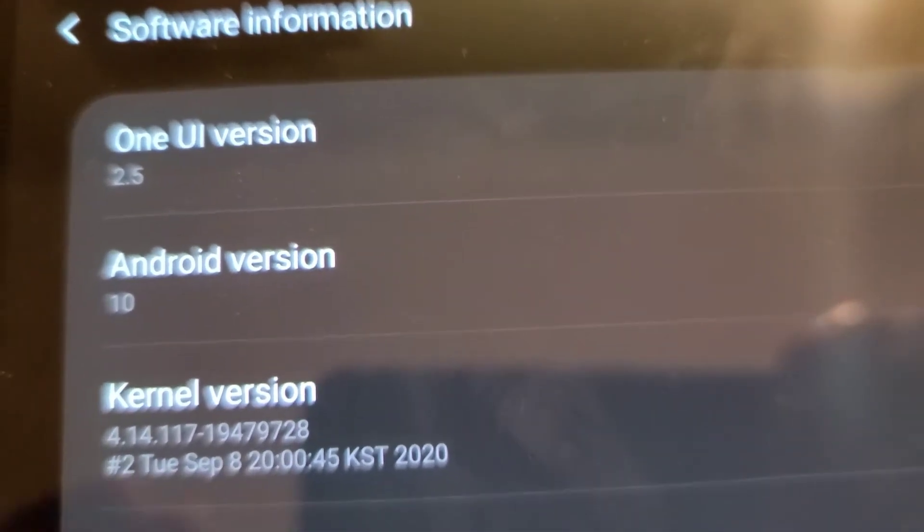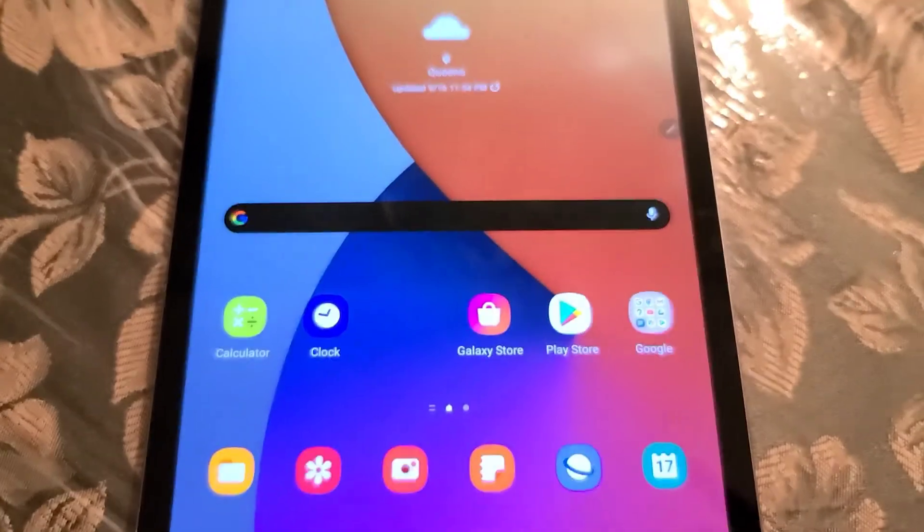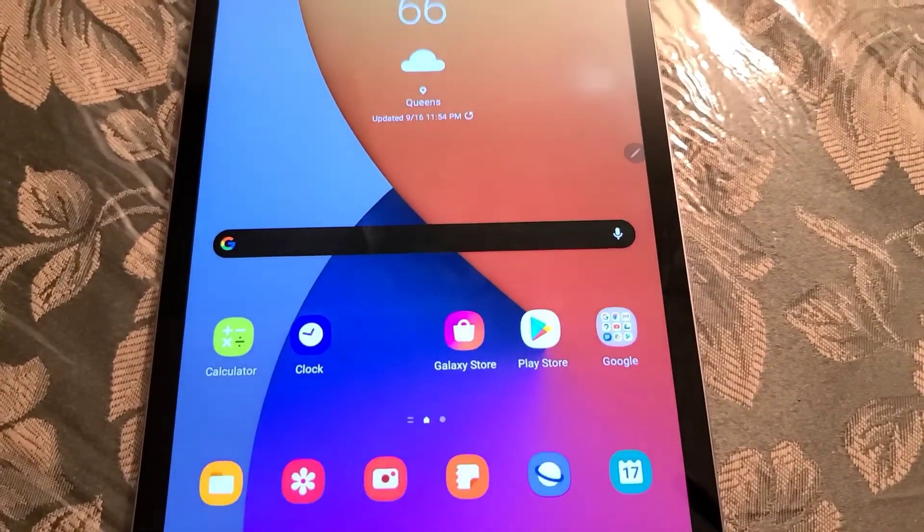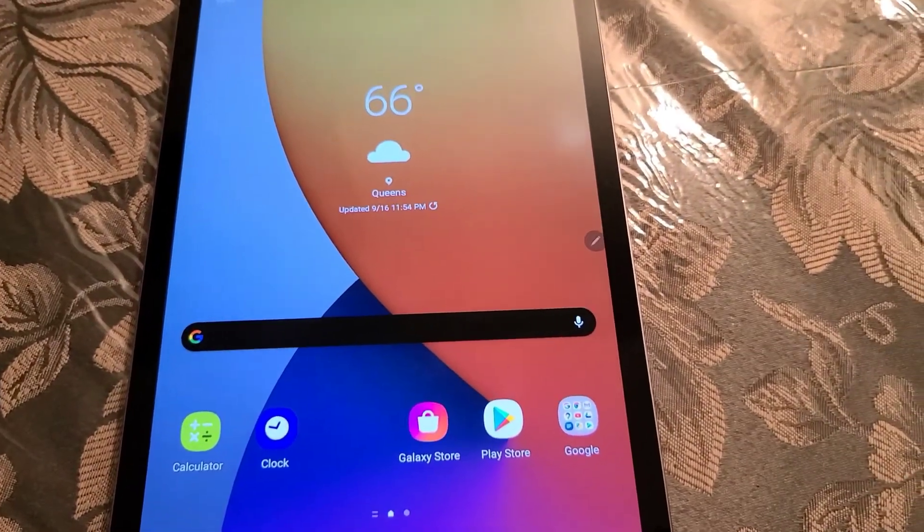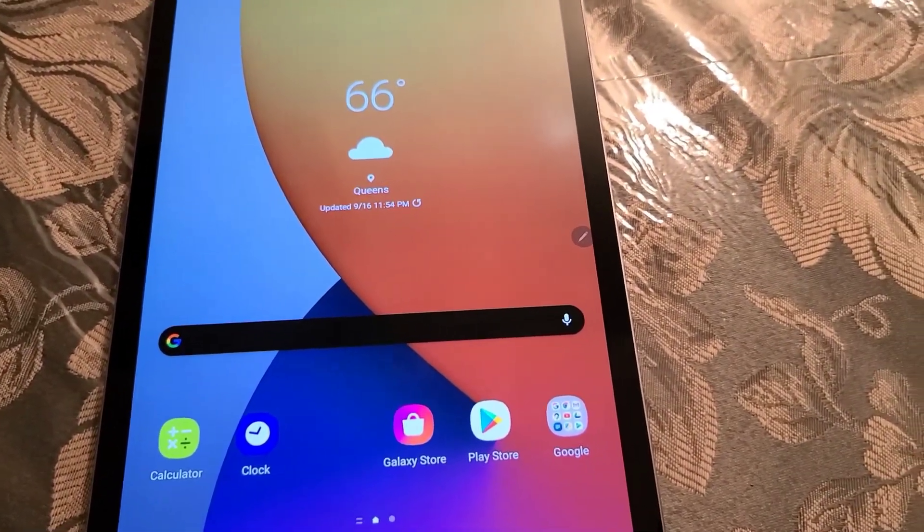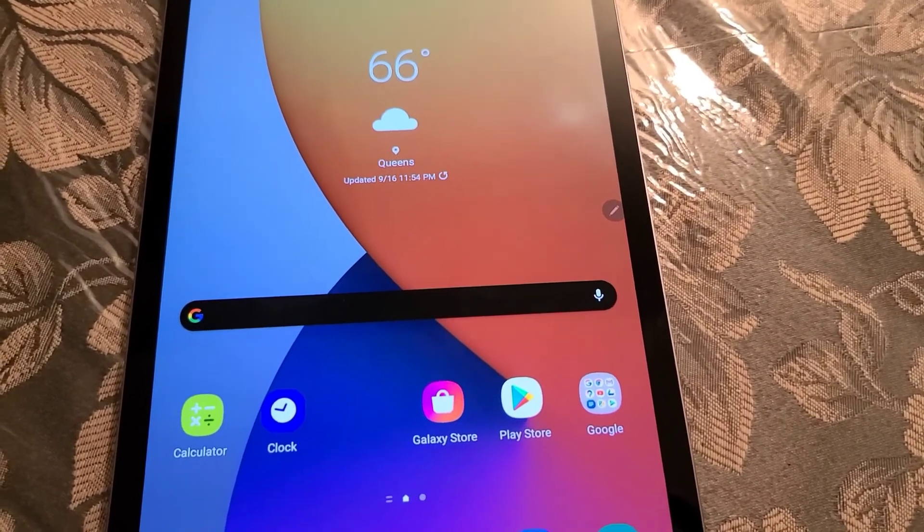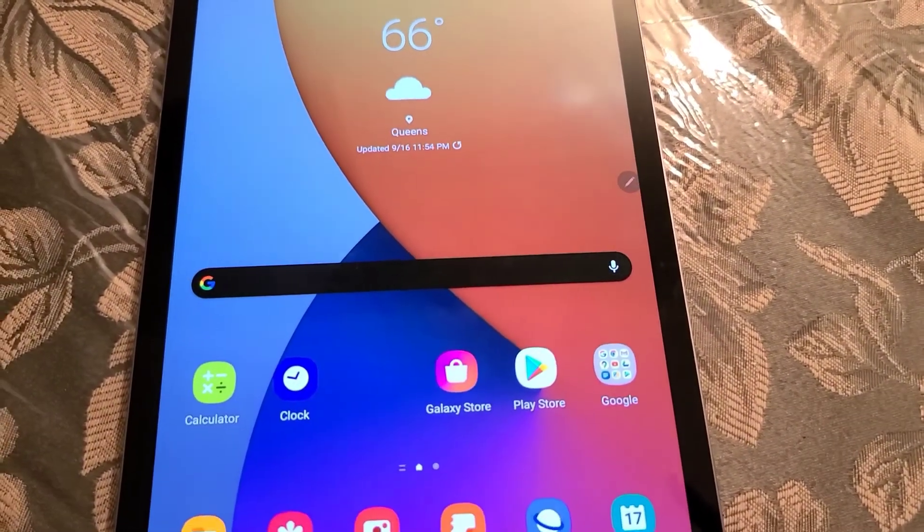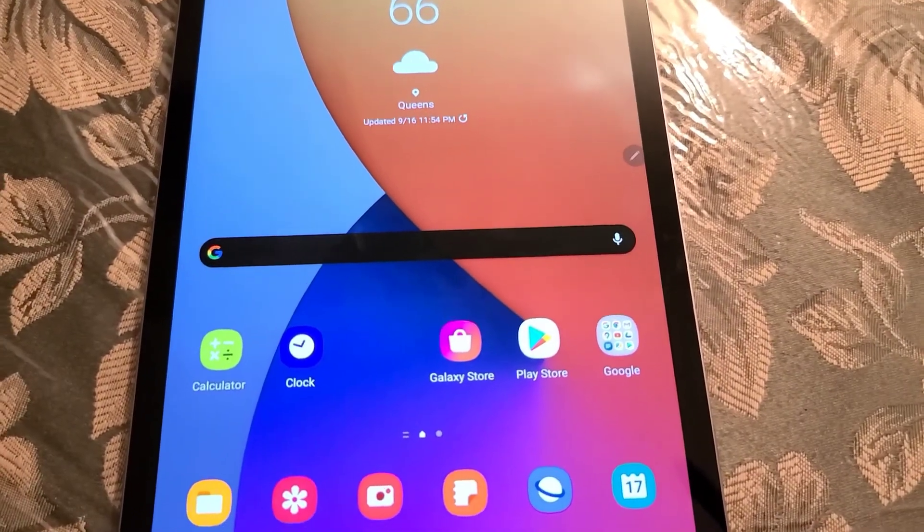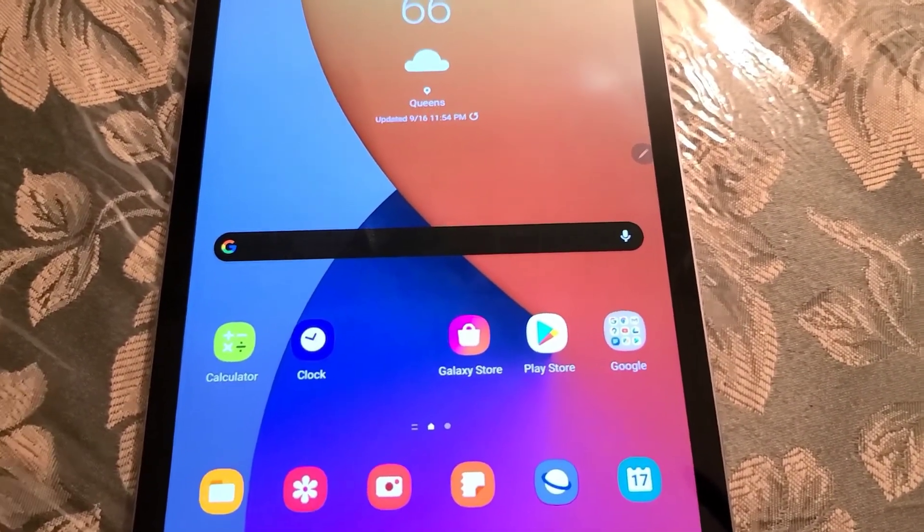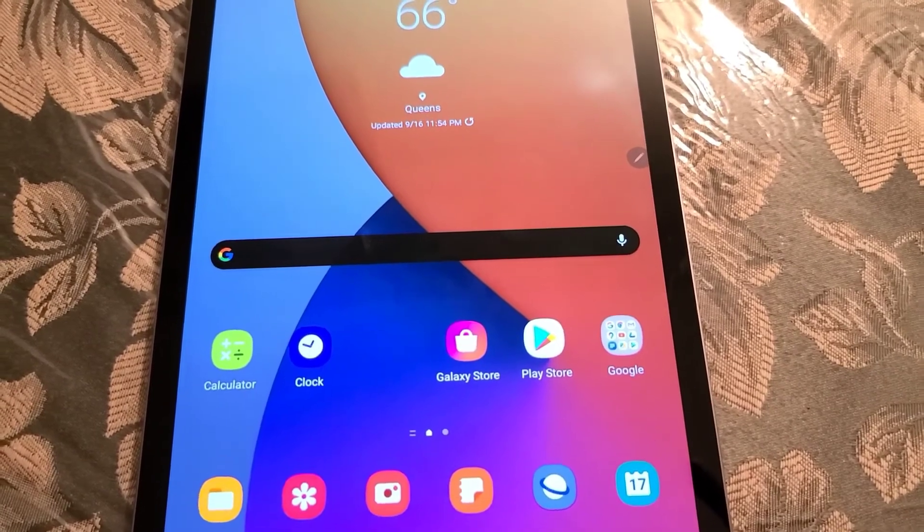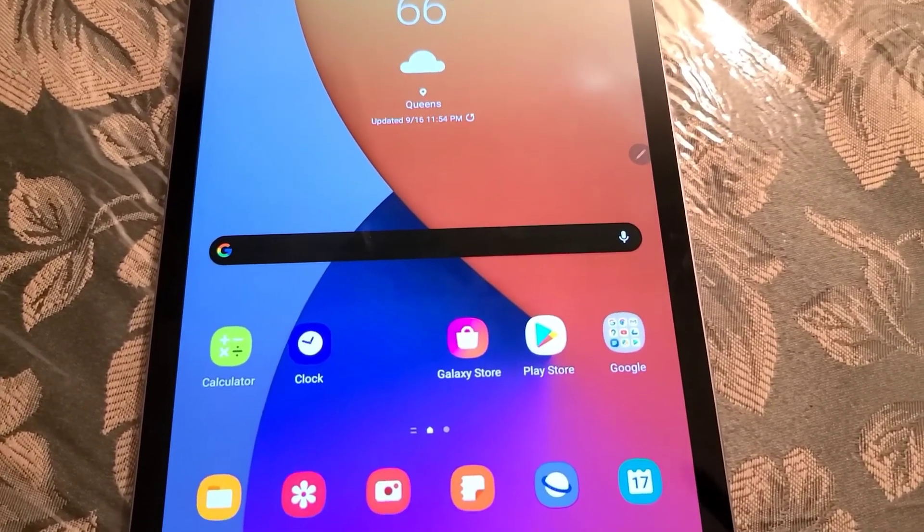The procedure in updating this tablet to One UI 2.5 is very simple. There's pretty much little to no risk. As a matter of fact, this method is guaranteed to work. However, if you do decide to do this method, I will not be responsible if your device gets bricked or somehow has a problem.